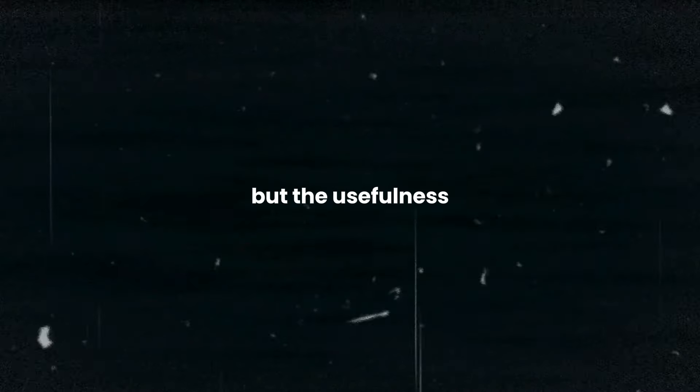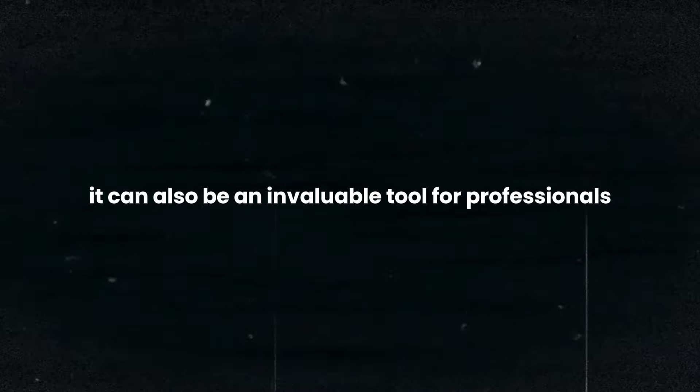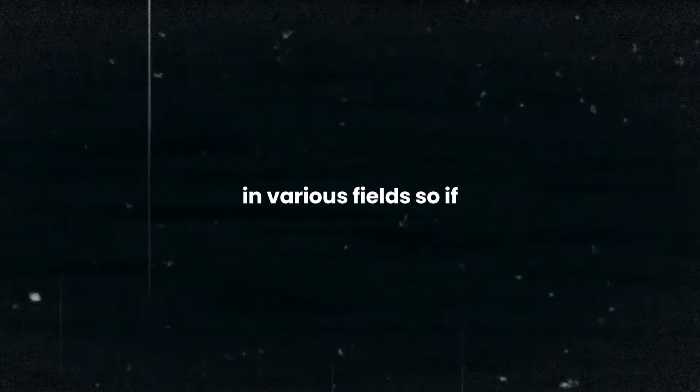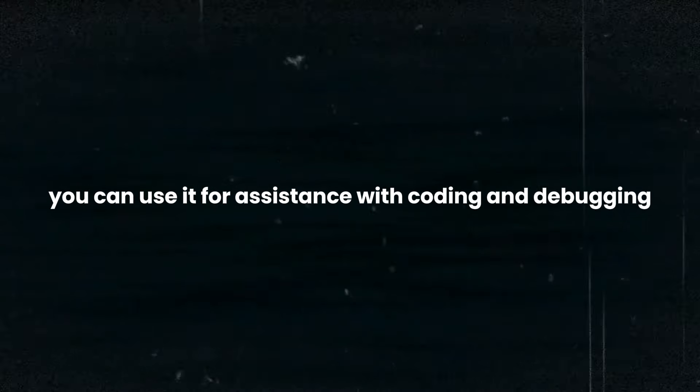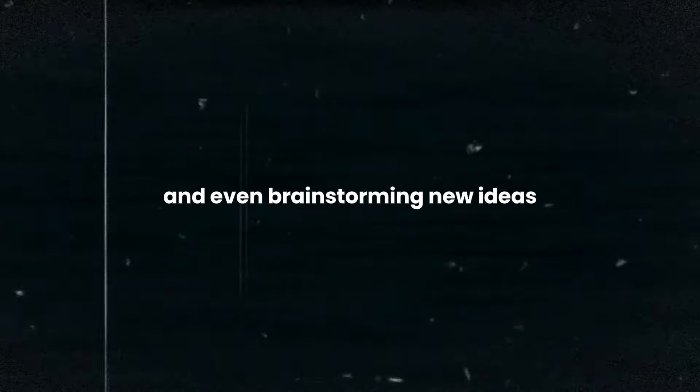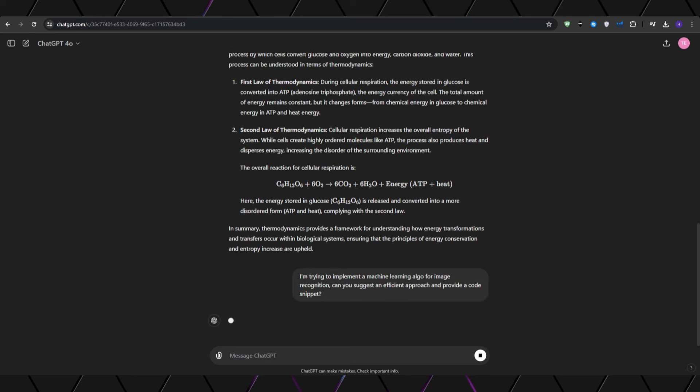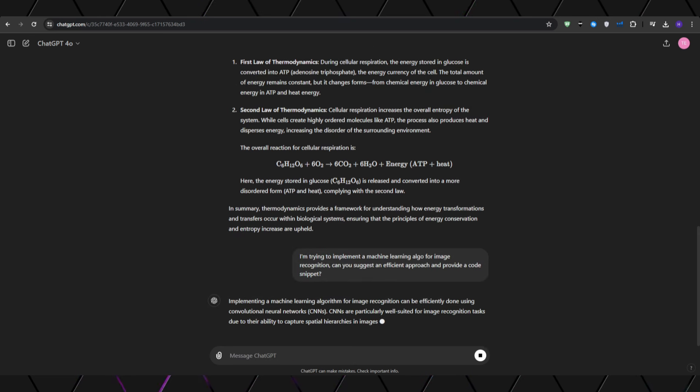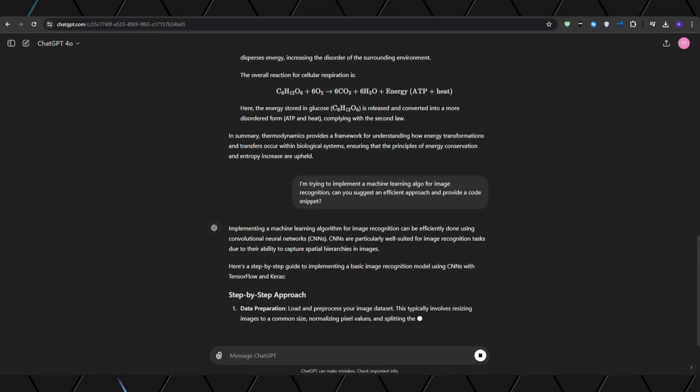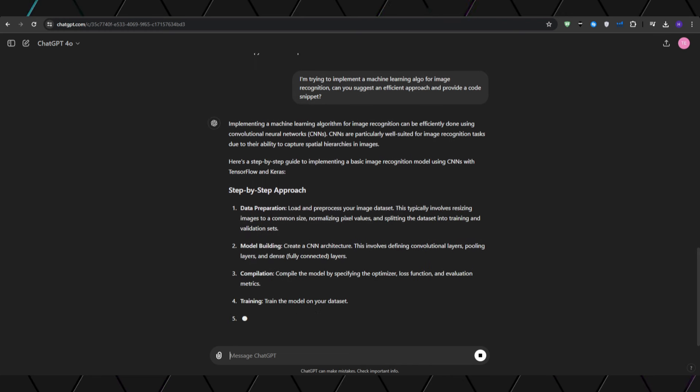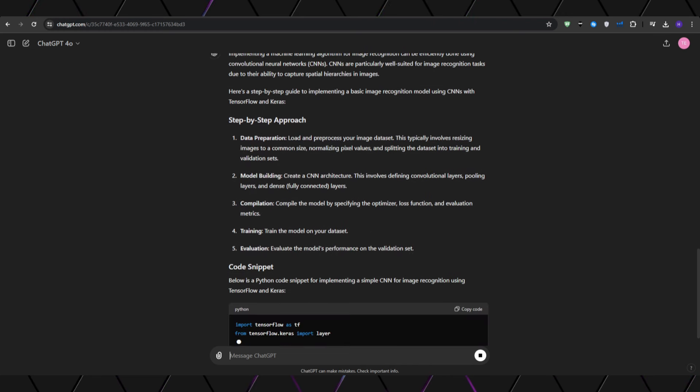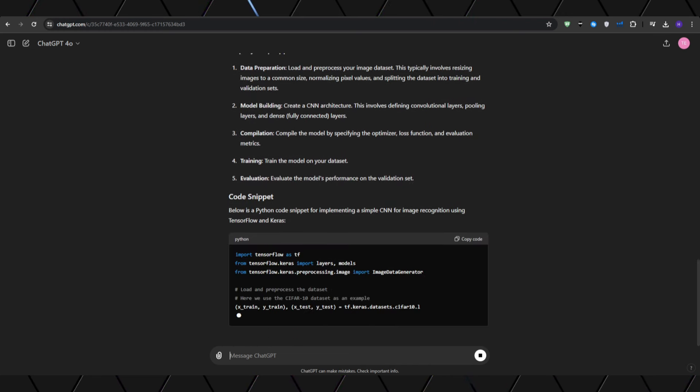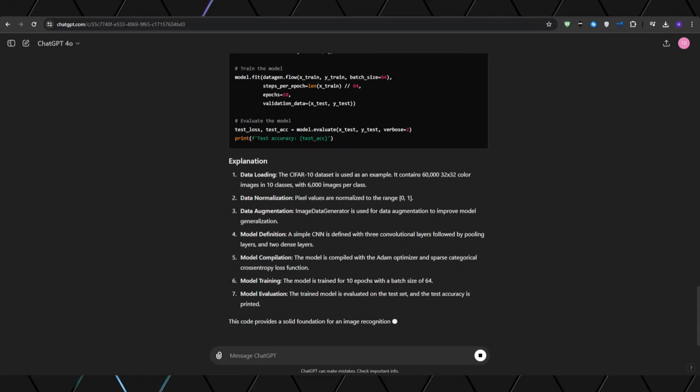But the usefulness extends far beyond your academic pursuits. It can also be an invaluable tool for professionals in various fields. If let's say you're a software developer working on a complex project, you can use it for assistance with coding, debugging, and even brainstorming new ideas. For example, if I ask, I'm trying to implement a machine learning algorithm for image recognition, can you suggest an efficient approach and provide a sample code snippet? Then GPT-4o will analyze your request and generate a well-documented code sample along with explanations of the key concepts involved.